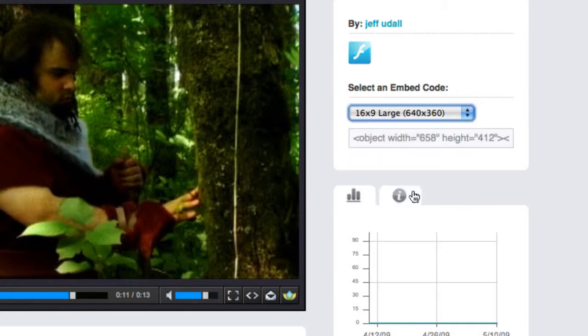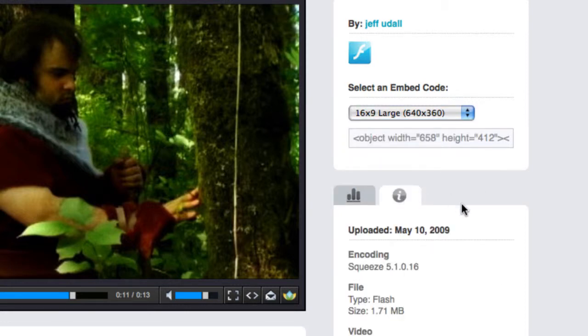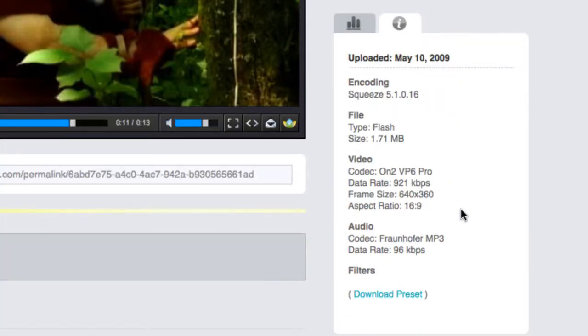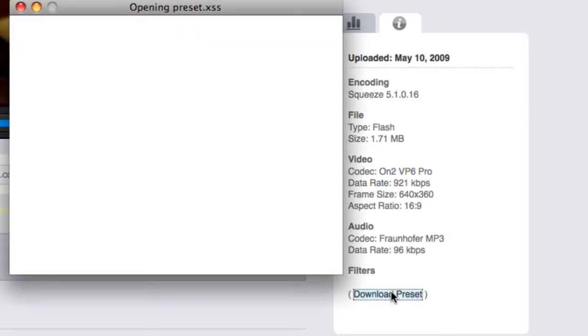Over here, we have some information about the settings used to encode this video. You can even download the squeeze preset itself.